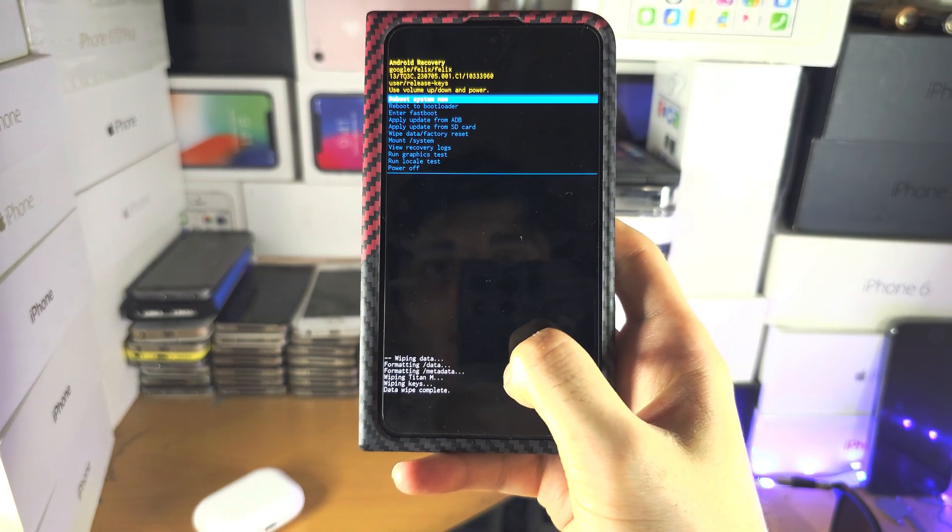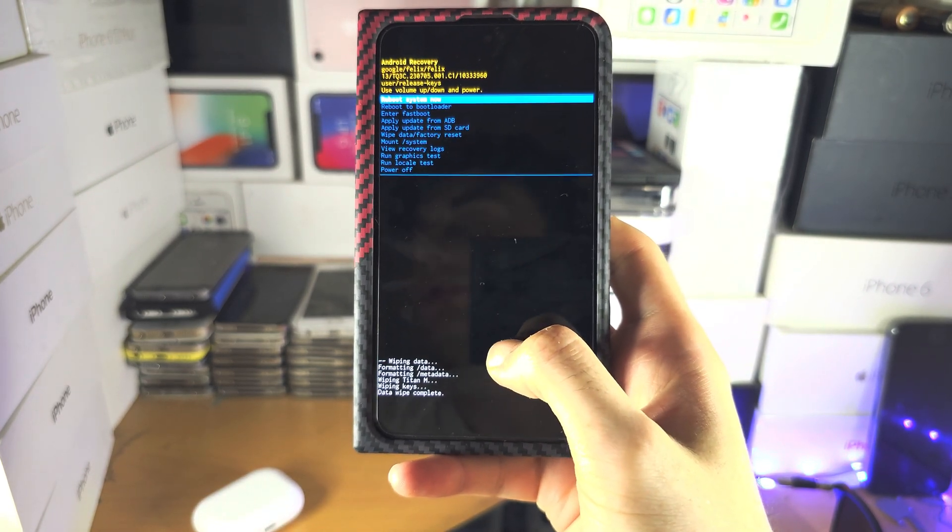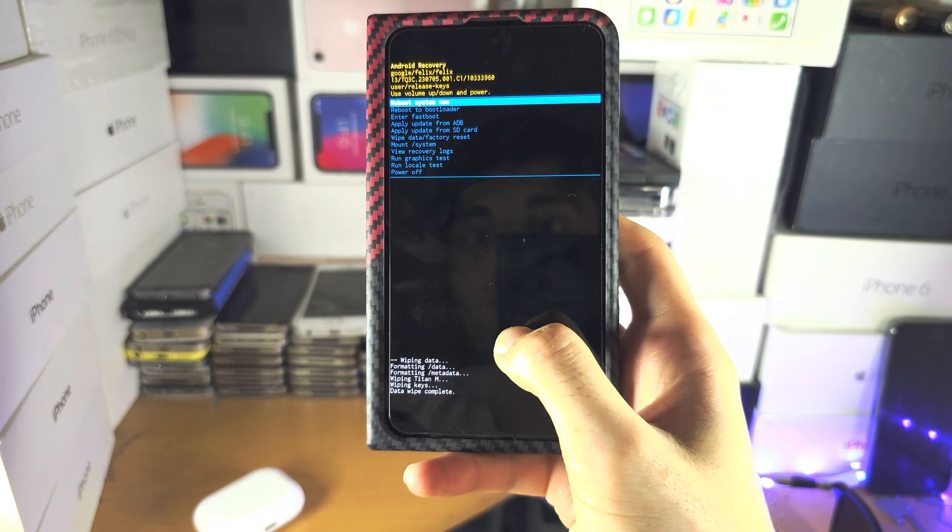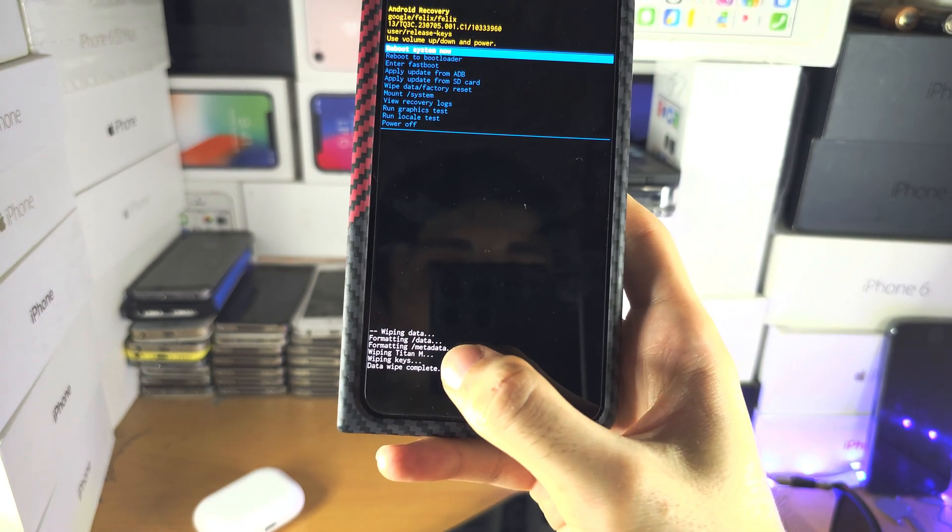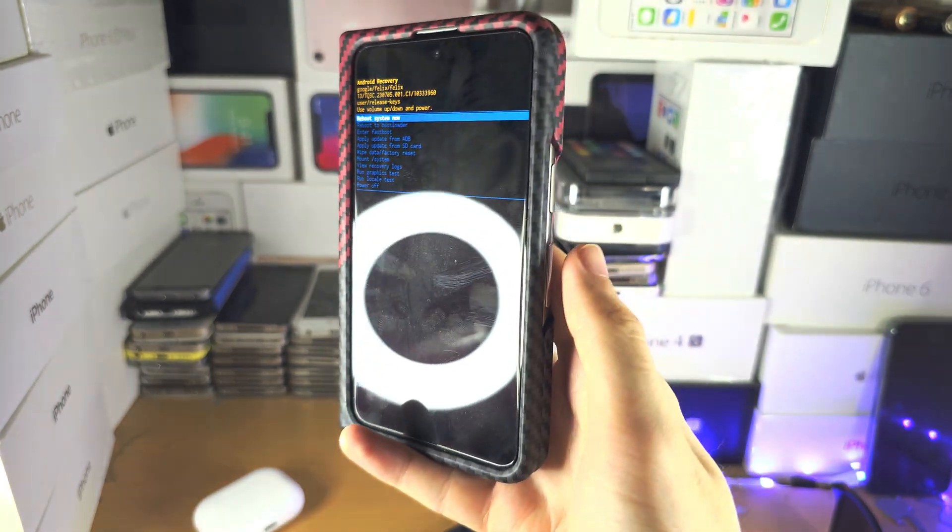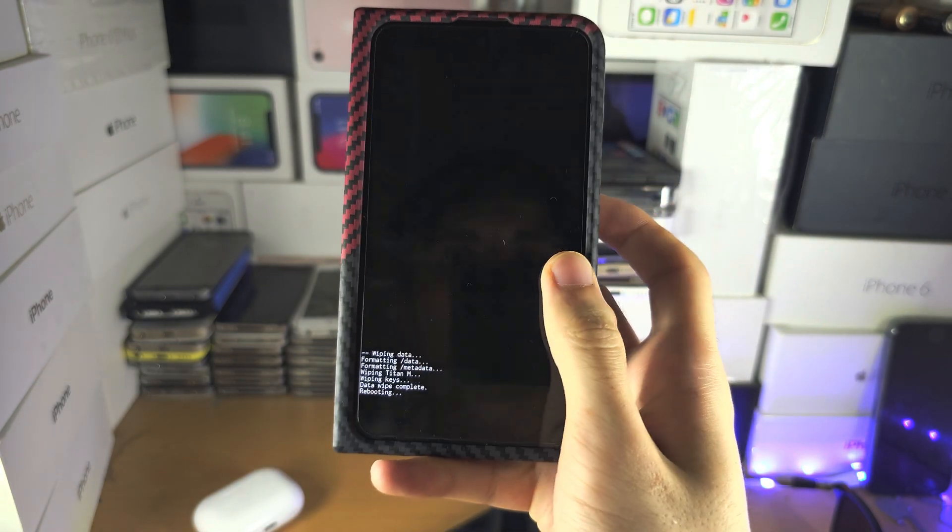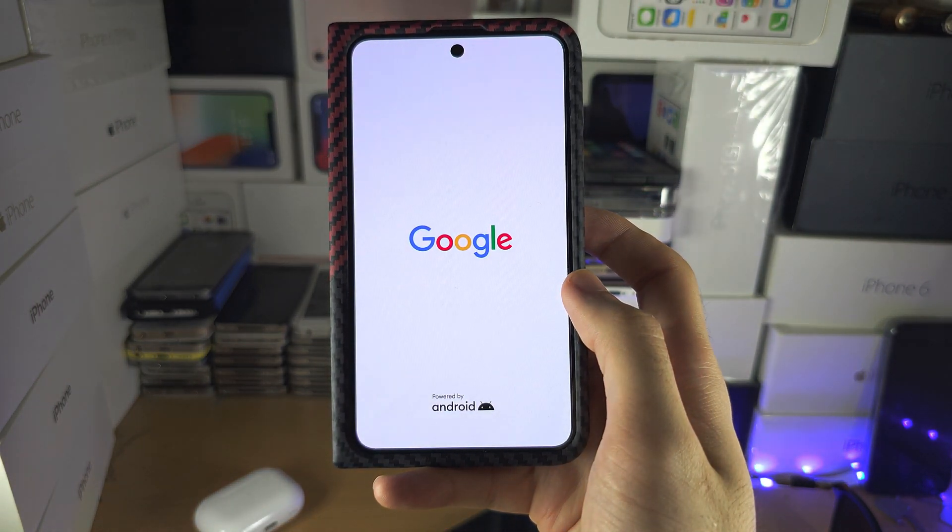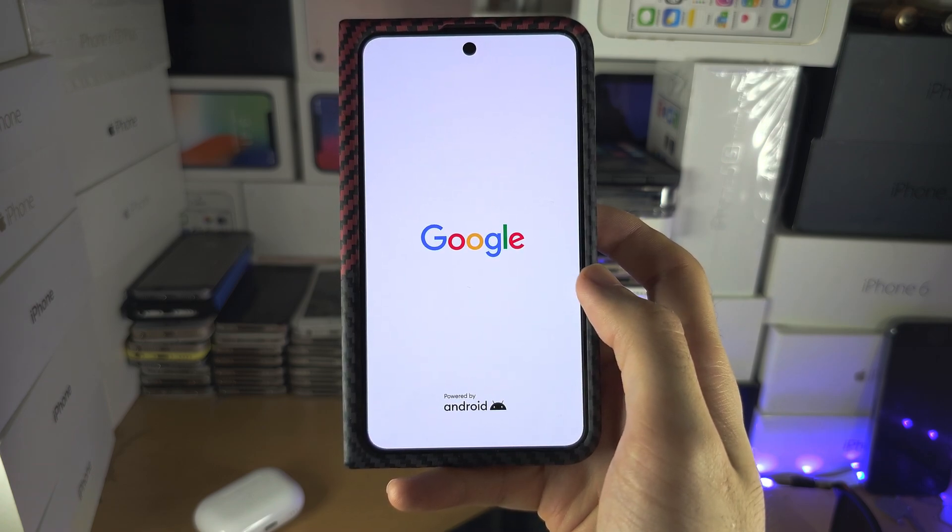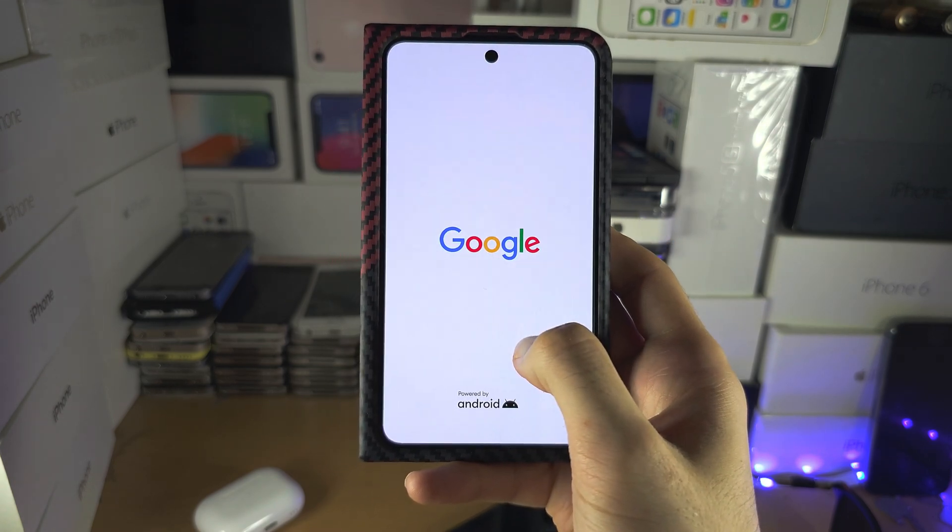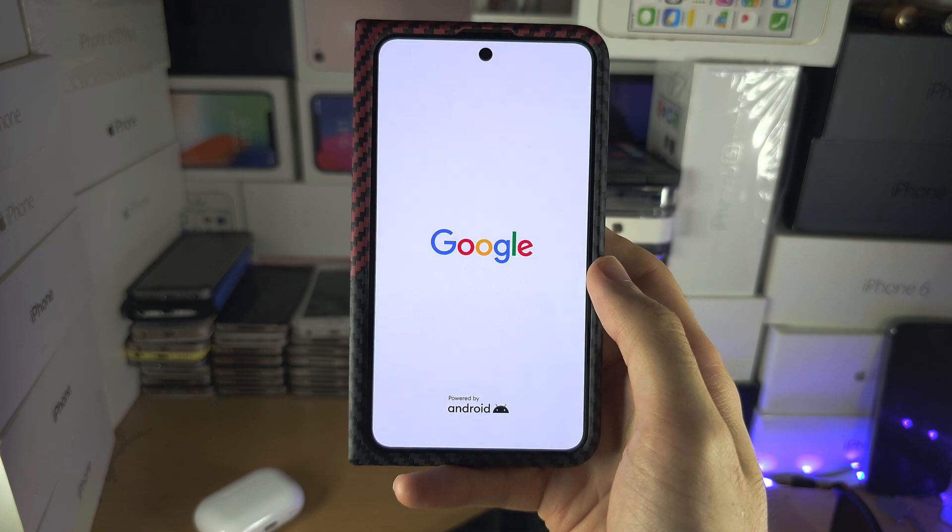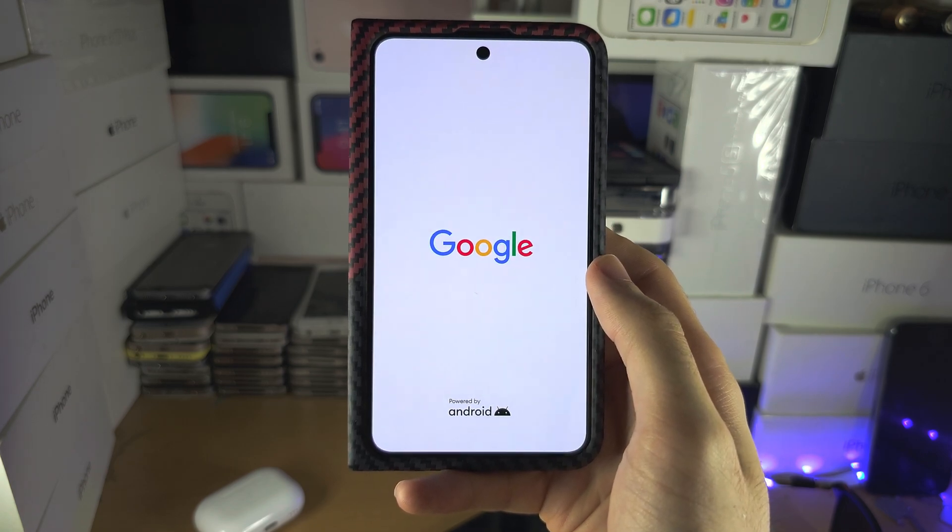Now keep in mind, if you had a Google account, you will have to re-enter in the Google account details. And so now we see the data wipe complete. We can reboot the system like this. And now it's going to do the full factory reset. So you will need to wait for this one to complete. Your phone is going to be like it was brand new.